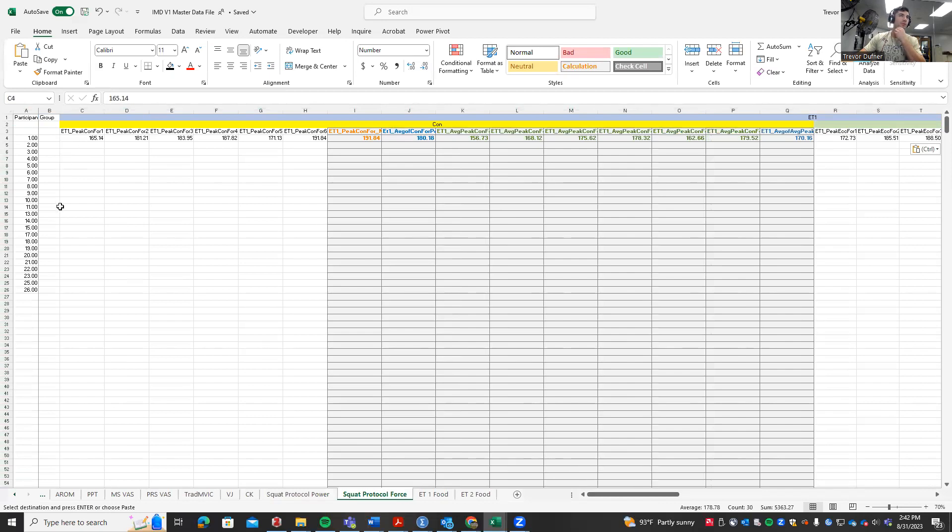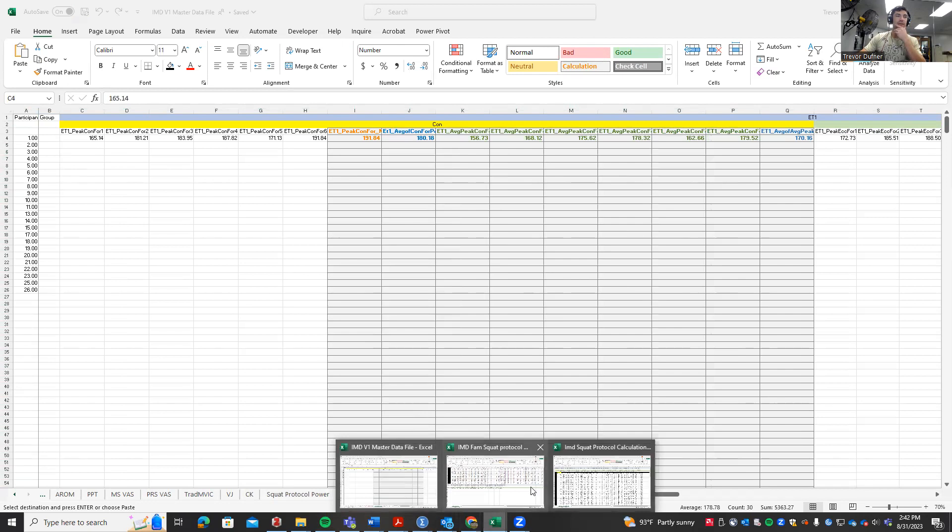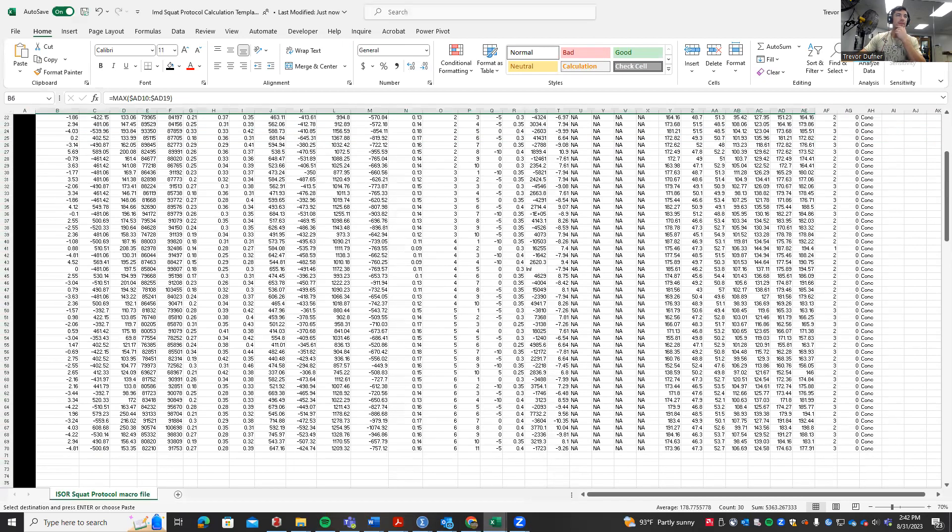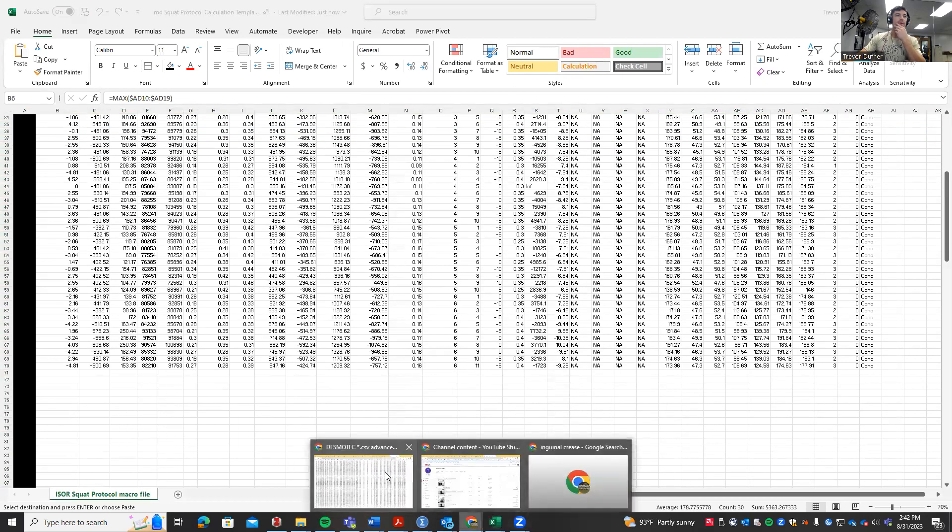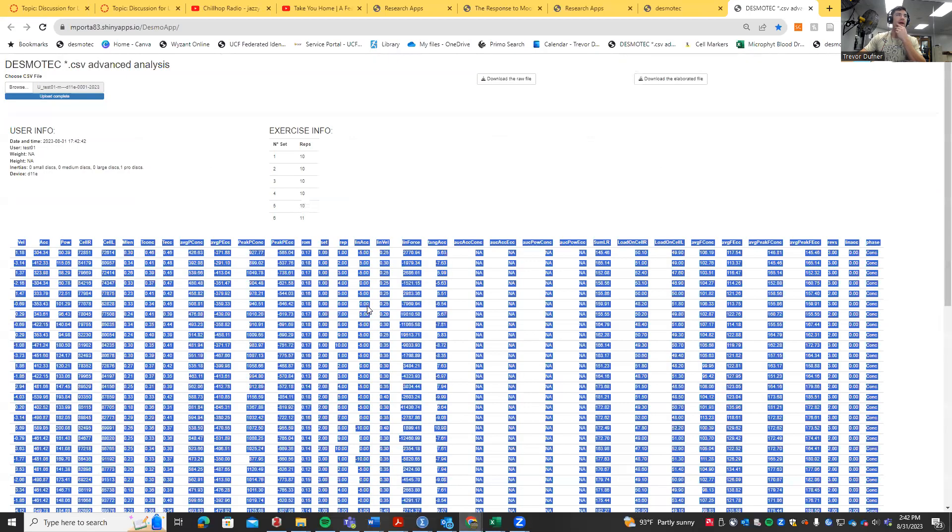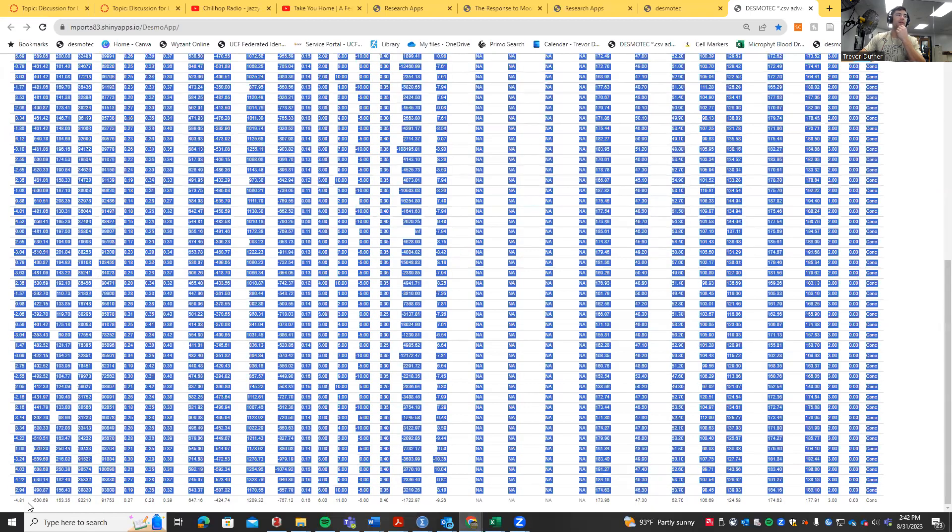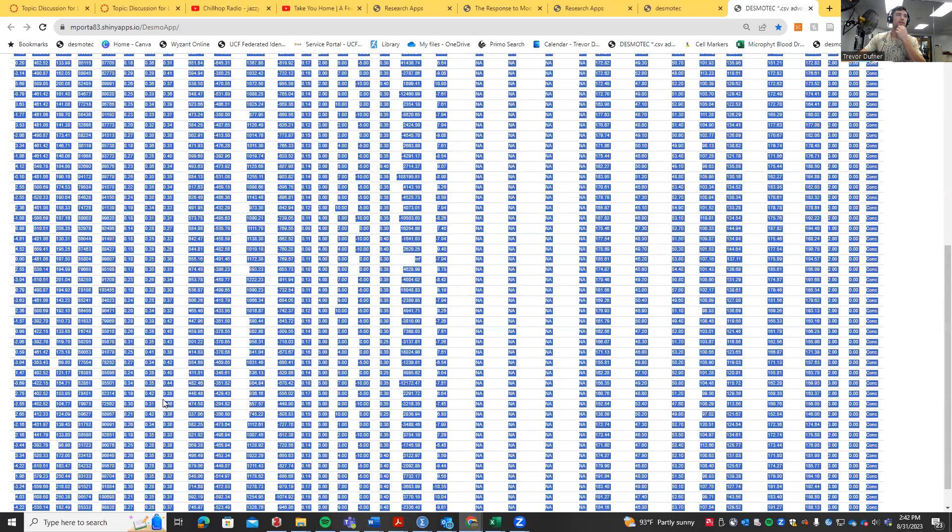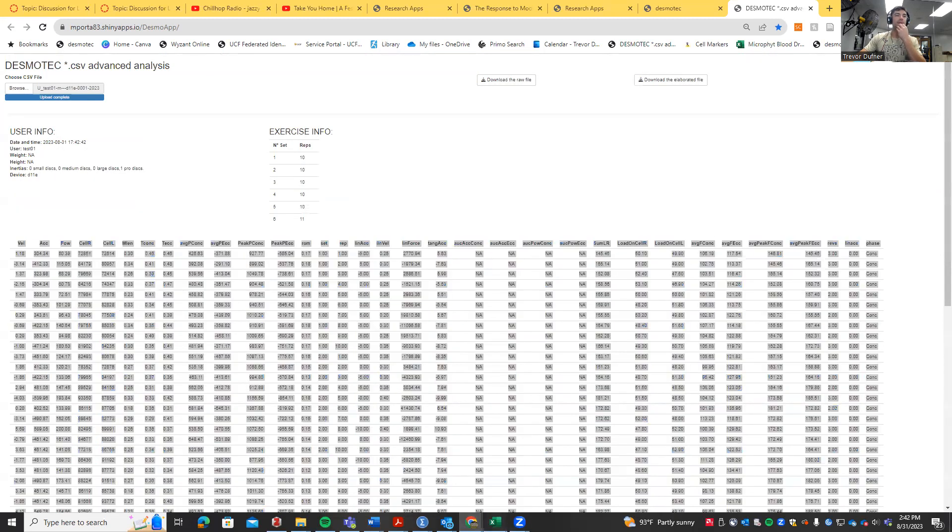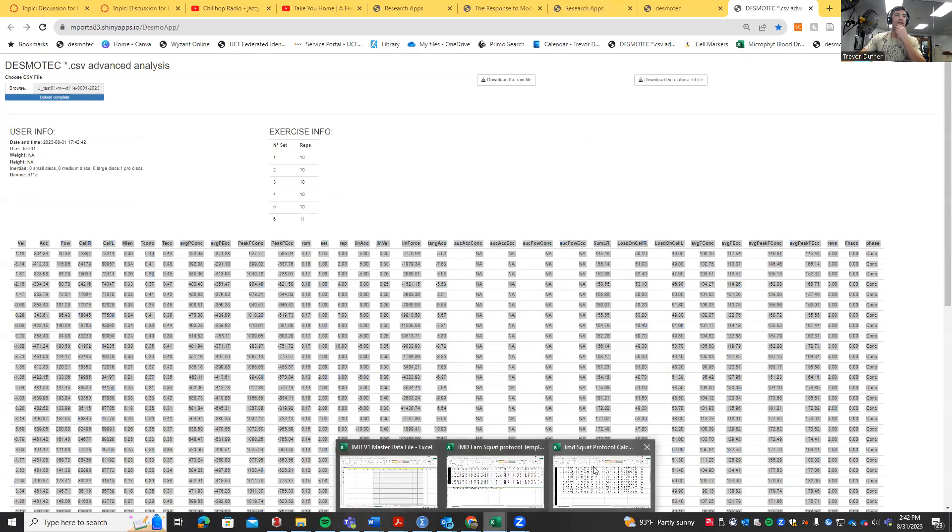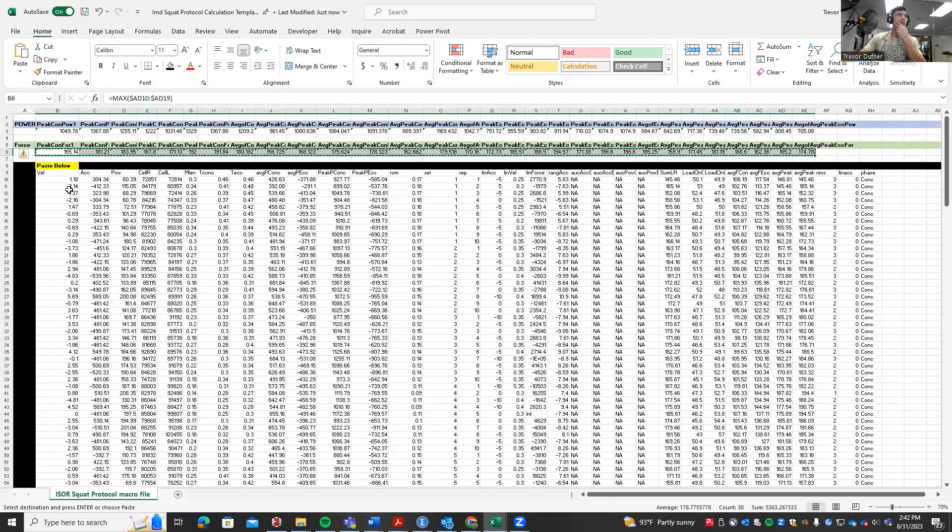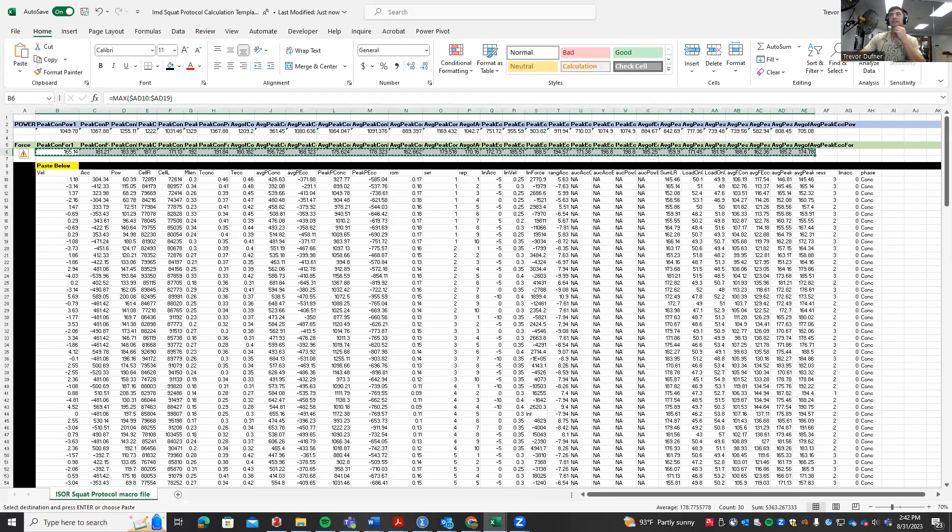Essentially it's the same exact procedure, it just looks a little different because there's a lot more data. Make sure you're highlighting all the data. The reason I skipped the bottom one is because there's an error. Highlight all that data, copy it into the template where it says paste below, get all these values, copy the power into the master data sheet's power tab, and copy the force into the master data sheet's force tab. Same procedure, very simple, just copy and paste.